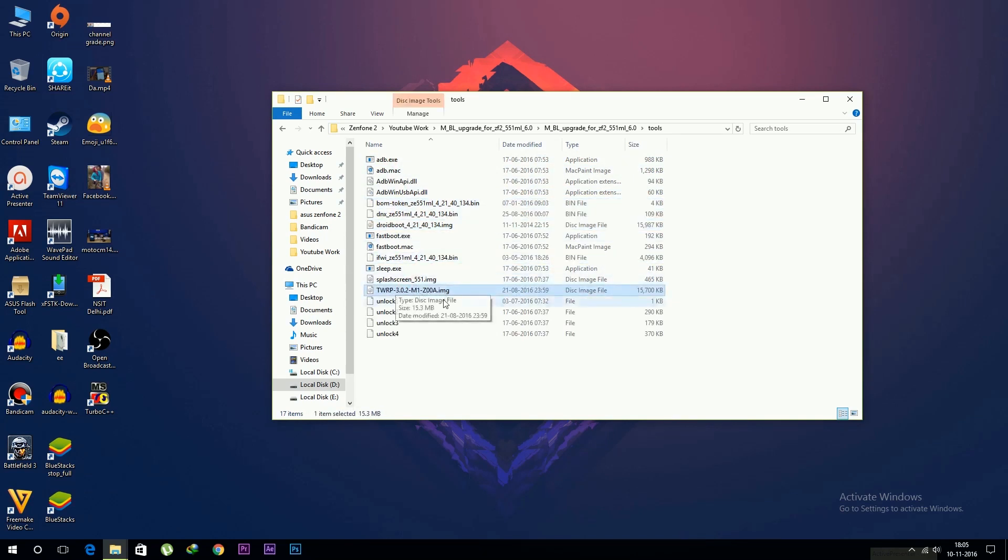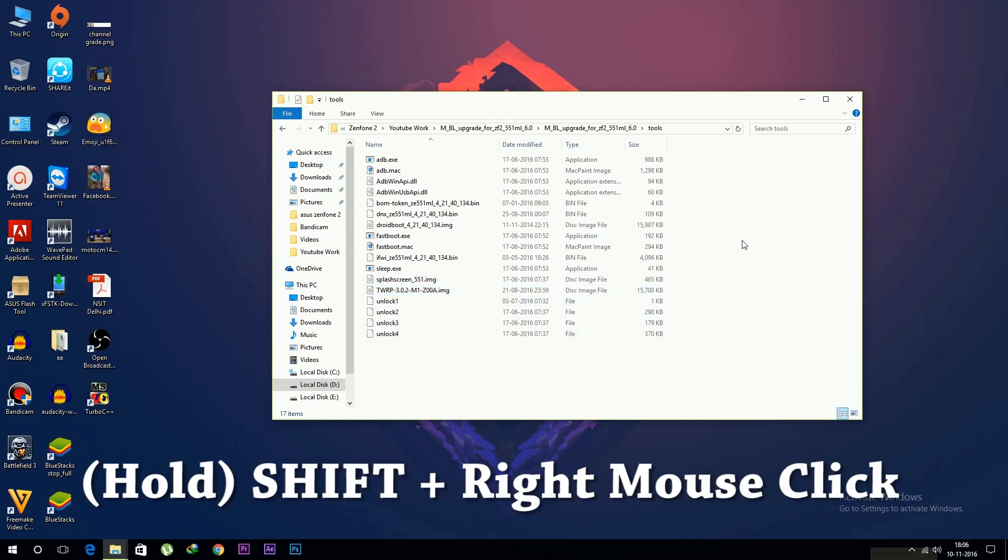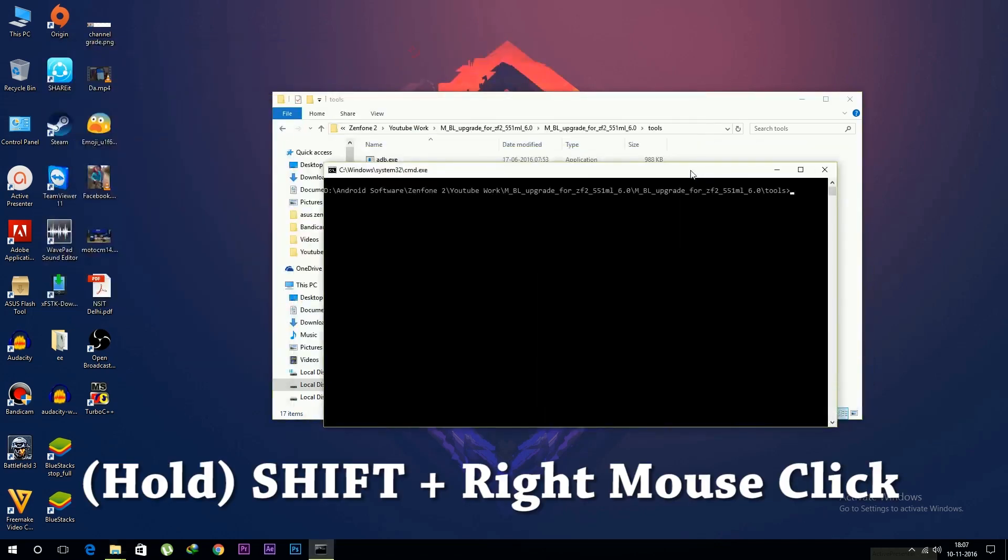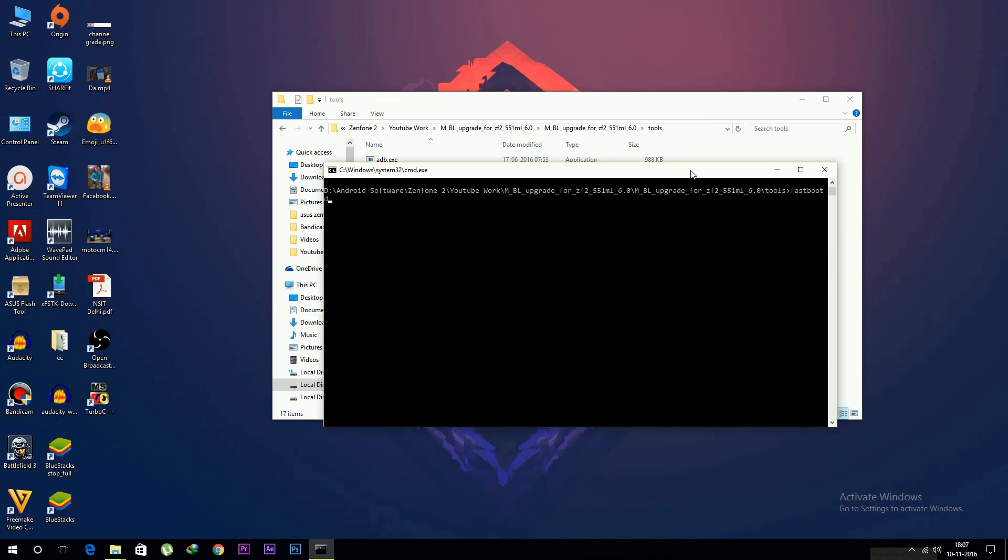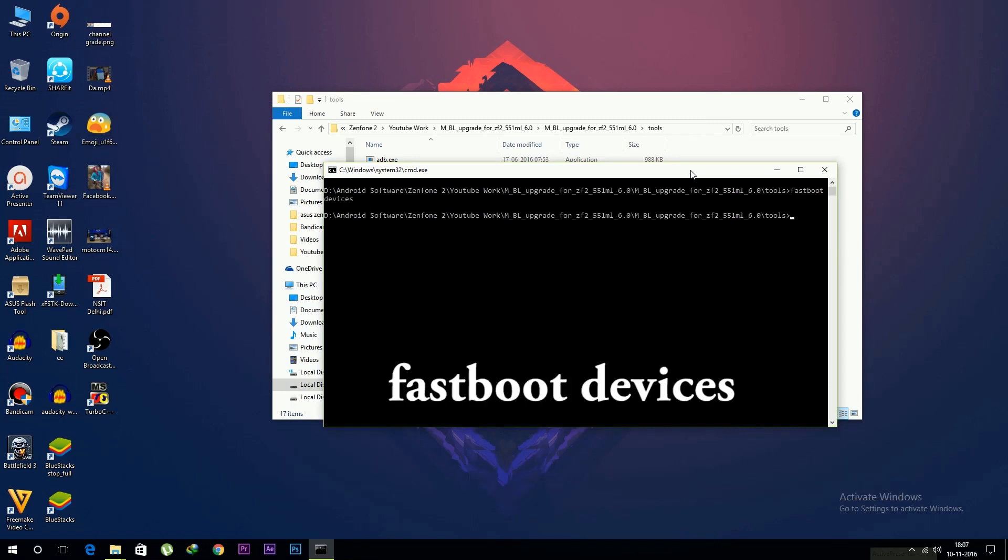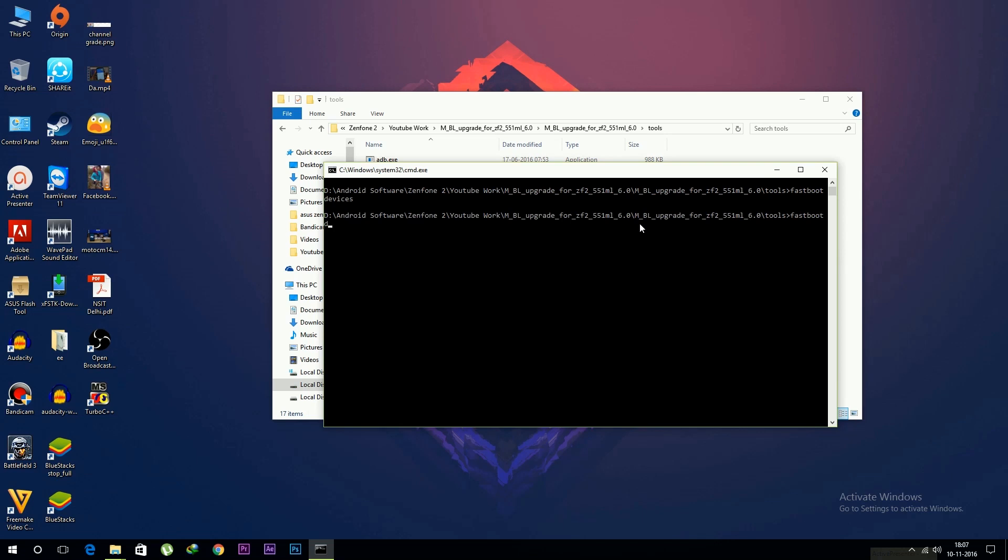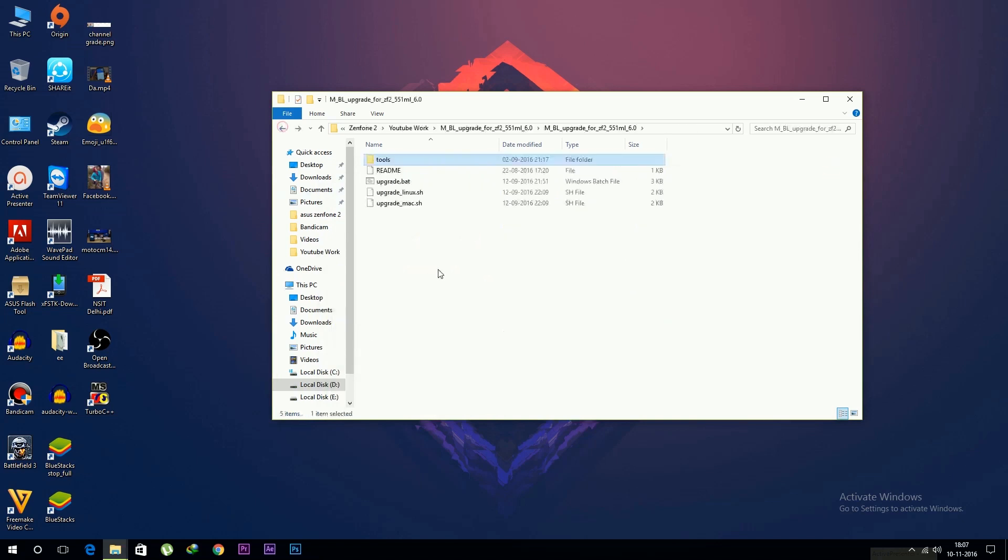Connect your device, right-click, hold shift on the keyboard, and type 'fastboot devices'. If your device is not showing here, your device is not connected. Connect your device again and type 'fastboot devices' and you will be able to see your device.